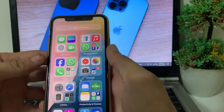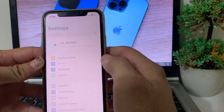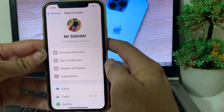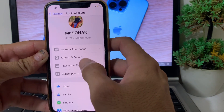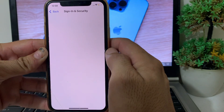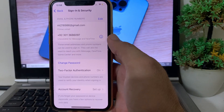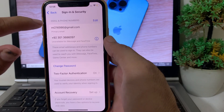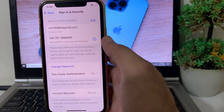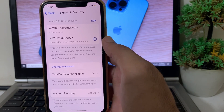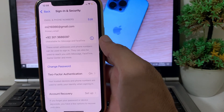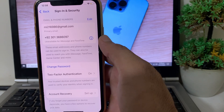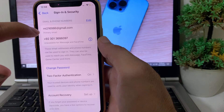Go back and open Settings on your iPhone device, then tap on your Apple ID profile. You will see an interface where you need to tap on Sign-In & Security. Here, make sure that your email address is verified and your mobile phone number is also verified. If they are not verified, you will need to verify both your email address and mobile phone number.